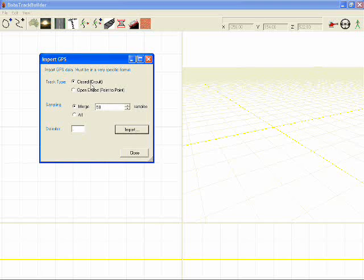You can either create a closed circuit or an open-ended. I've no way of knowing what's in your data, so you need to make that decision.